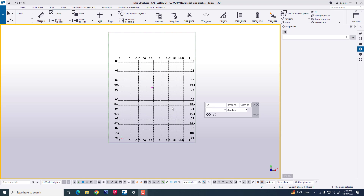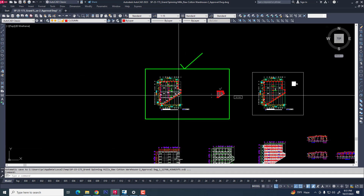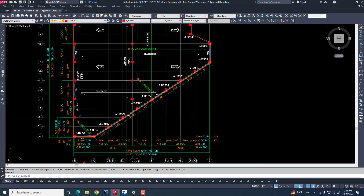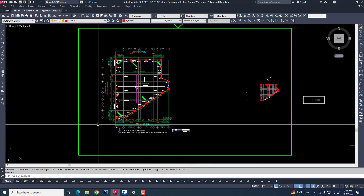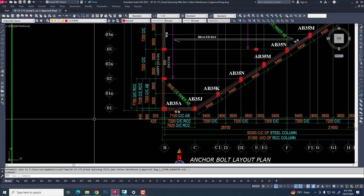Hi friend, in this tutorial I will explain how to create an align grid or extra grid and also create a section in a structural project. Now we are going to our practical project in AutoCAD file.